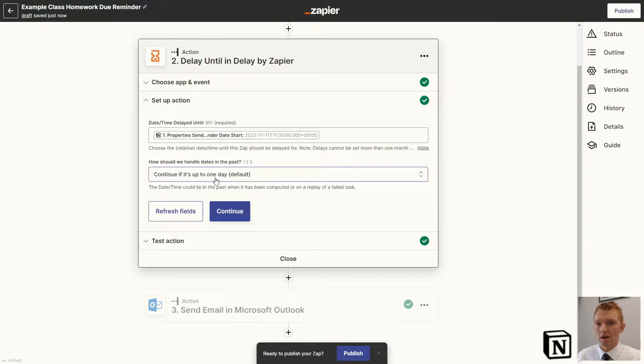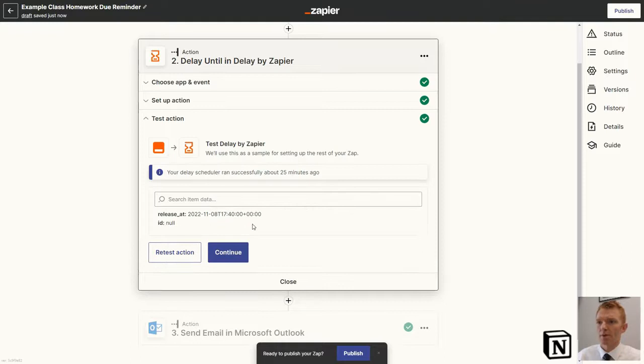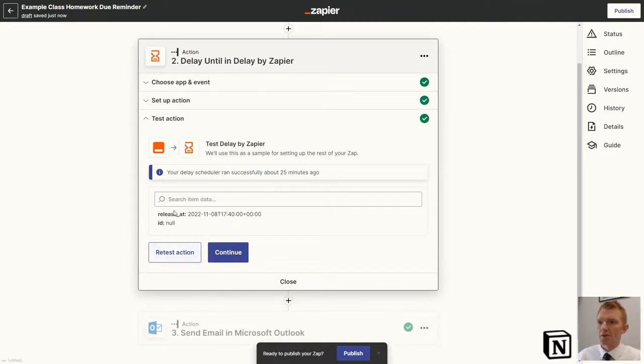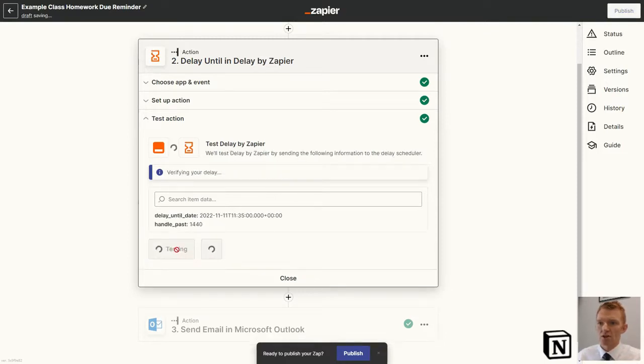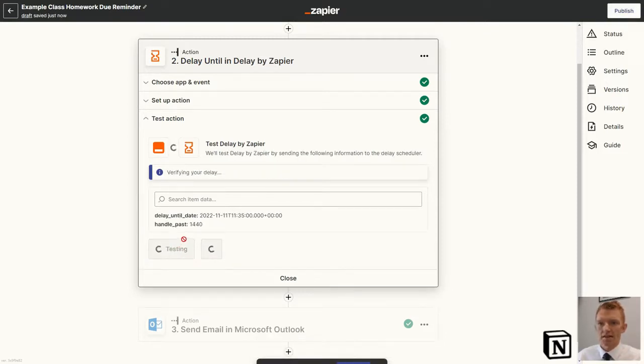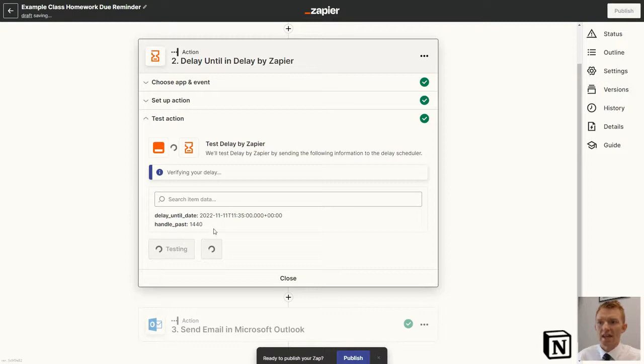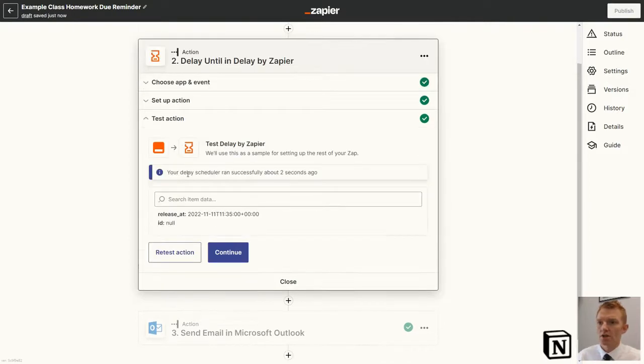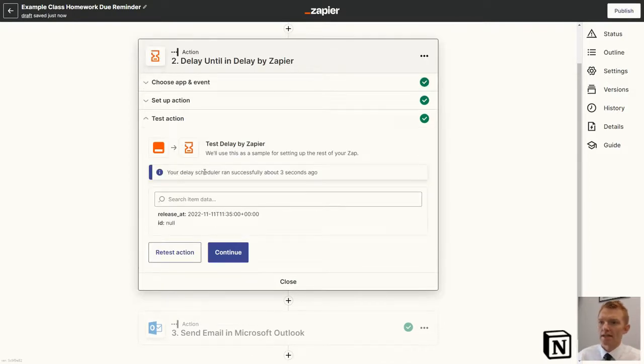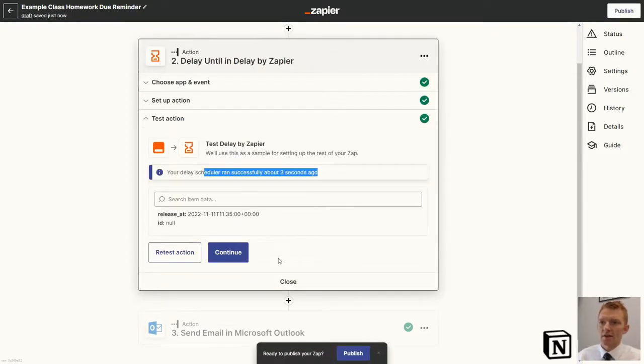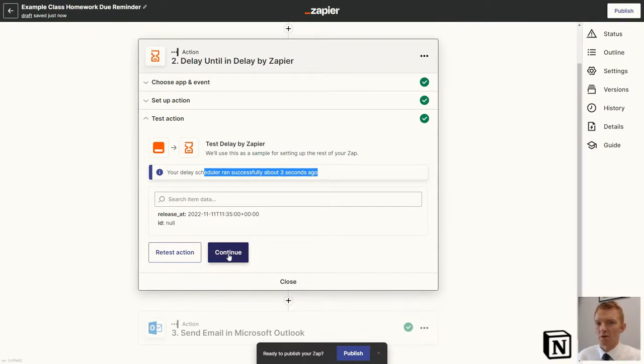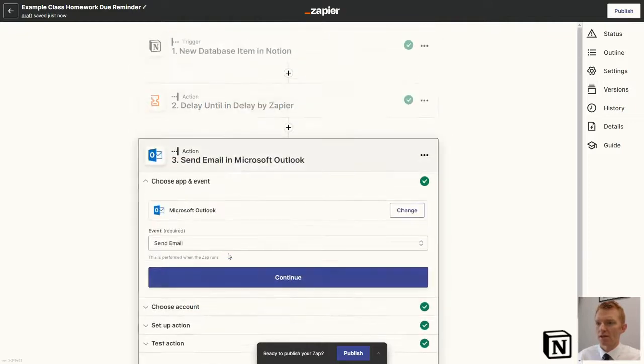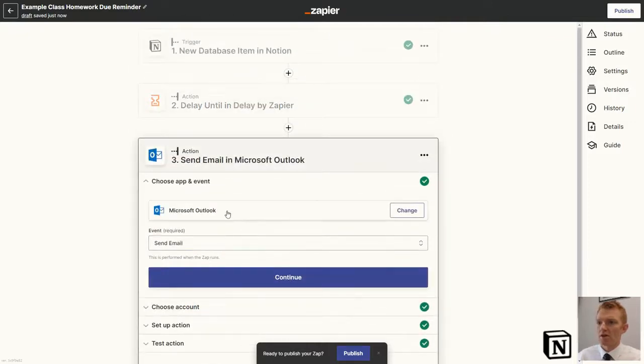So if that reminder is meant to be set within the last 24 hours, then it would still send upon setting up the Zap. But obviously that's only going to count when you've initially set it up. And then we can tell Zapier just to retest that this stage works. Delay schedule ran successfully about three seconds ago. That's fine. I've never tested it and it's not worked, so it always seems to have worked for me.